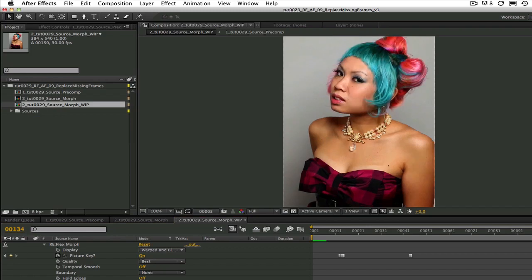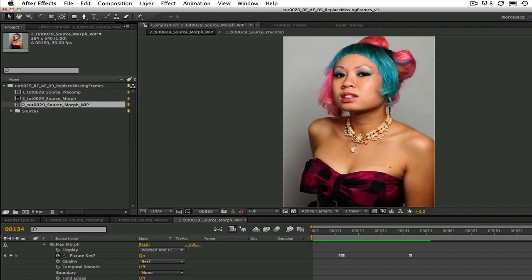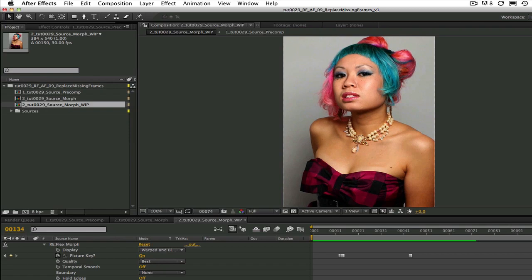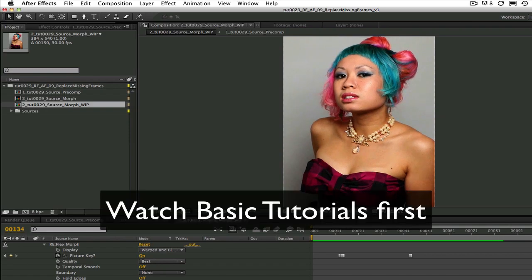Also, this tutorial is part of a series, so you should either already know how to do the basic morph using Reflex or you have watched the tutorials on the basics.